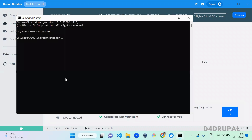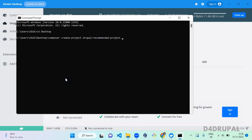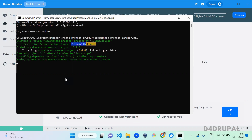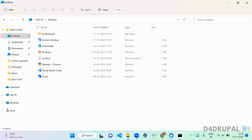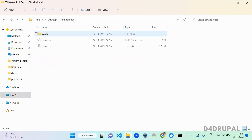I already have Lando and Docker installed. Now I'm going to create a Drupal project using Composer: `composer create-project drupal/recommended-project lando-drupal`. Press enter and it will download the complete Drupal package into your desktop folder. This is the folder being downloaded now, so let it complete.